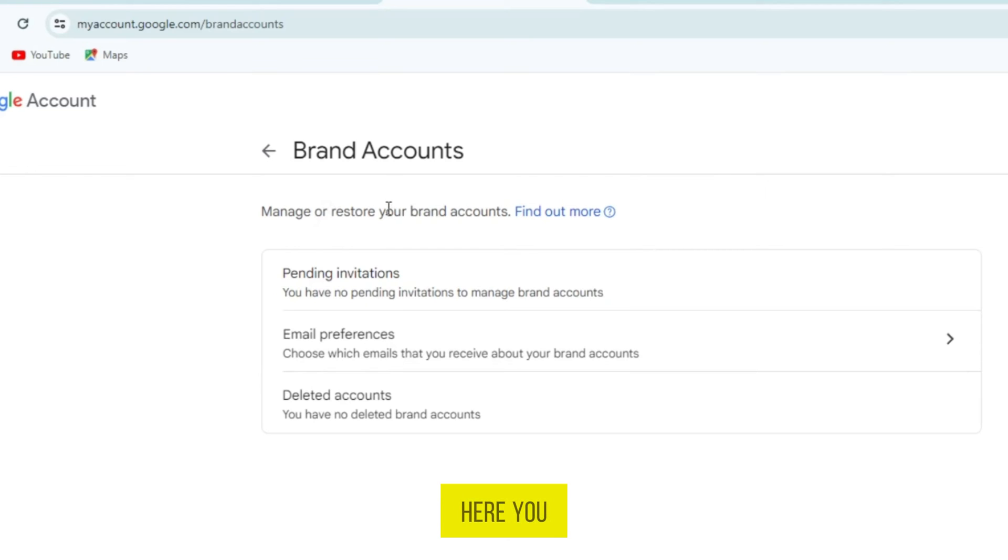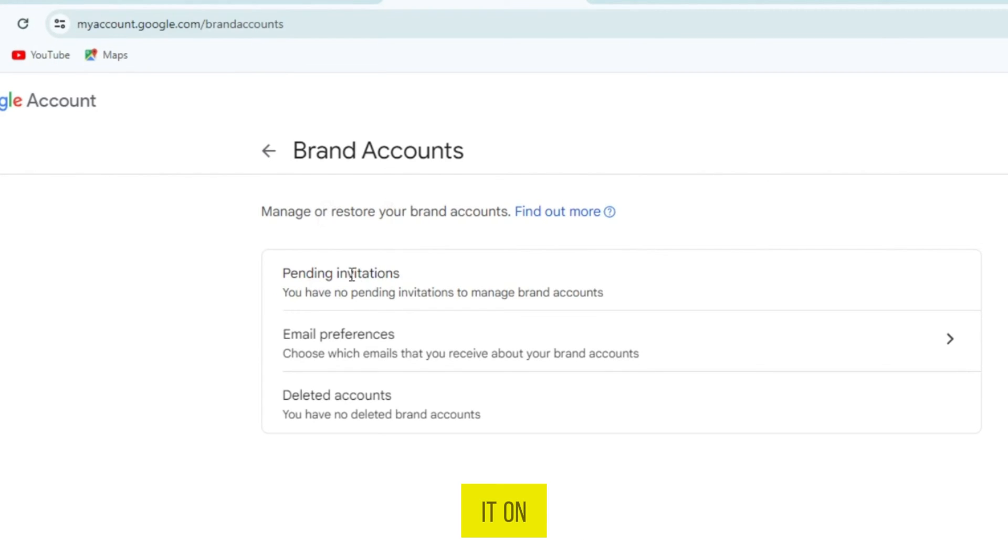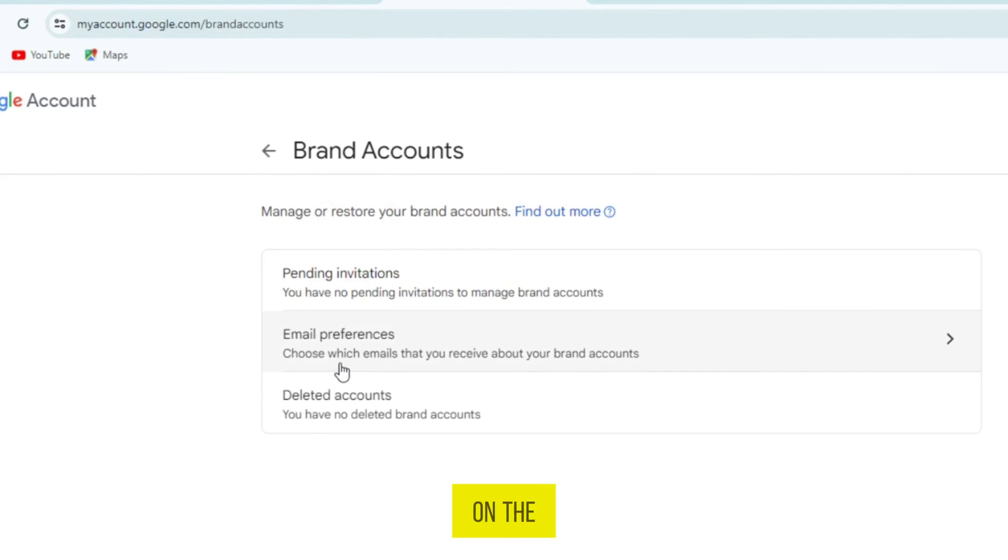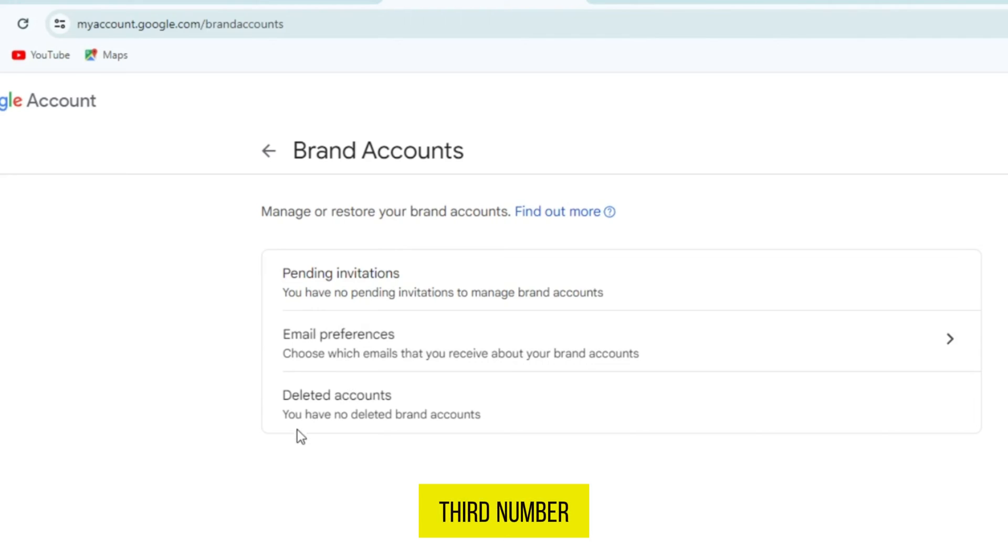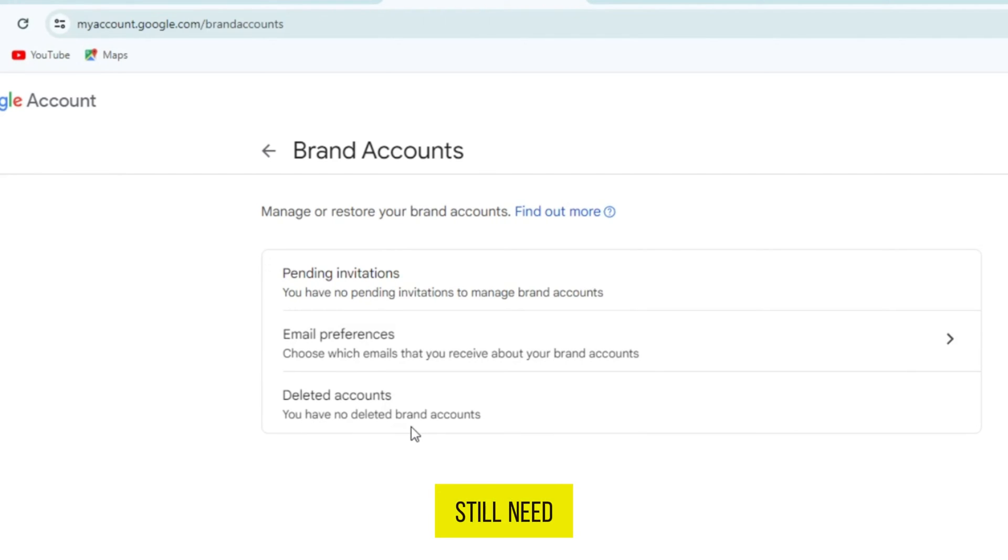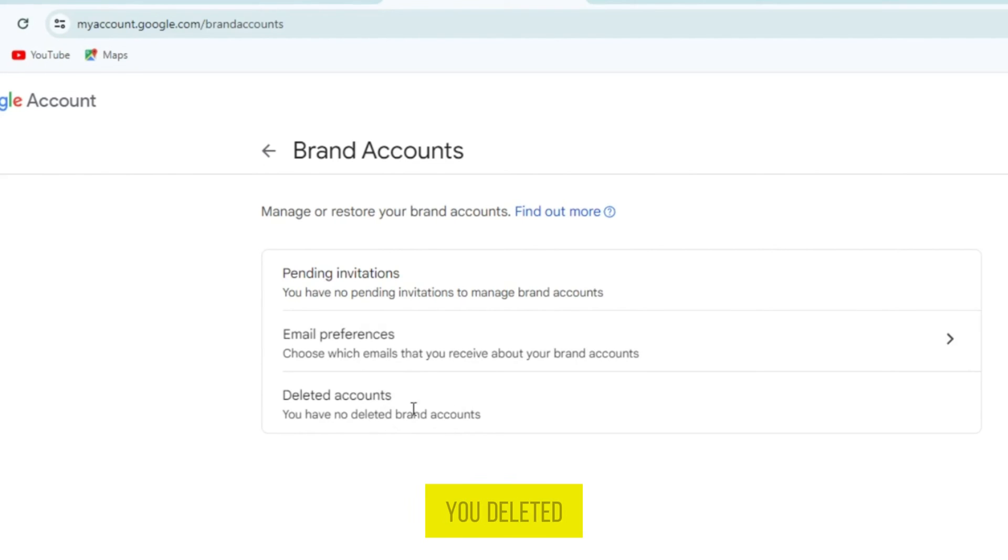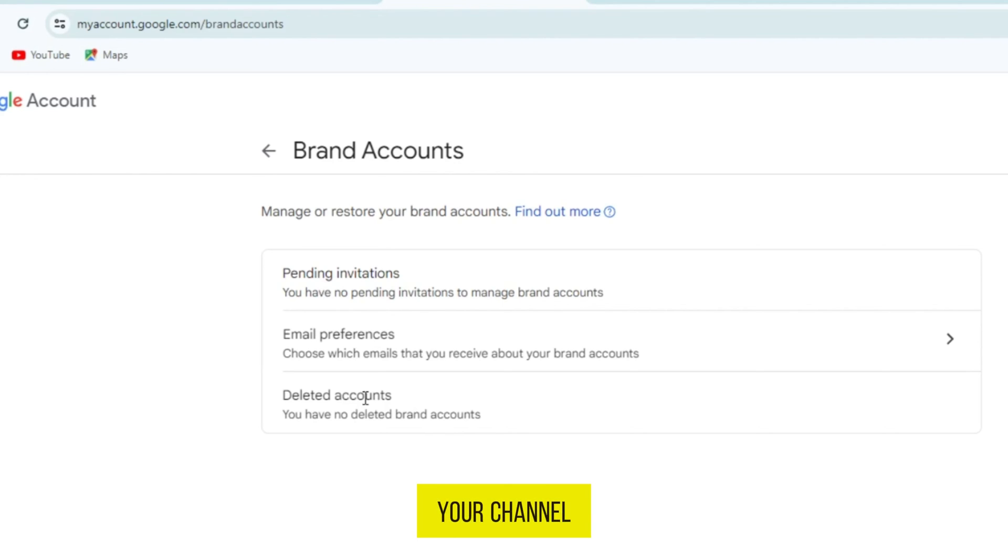Here, you can read and manage your brand account and restore it. On the first number, pending invitations. On the second, email preferences. On the third number, deleted accounts. You can read here that you still need to delete your brand account. So, I cannot tap on this option. But if you deleted a YouTube channel, you can tap on this option and restore your channel from there.